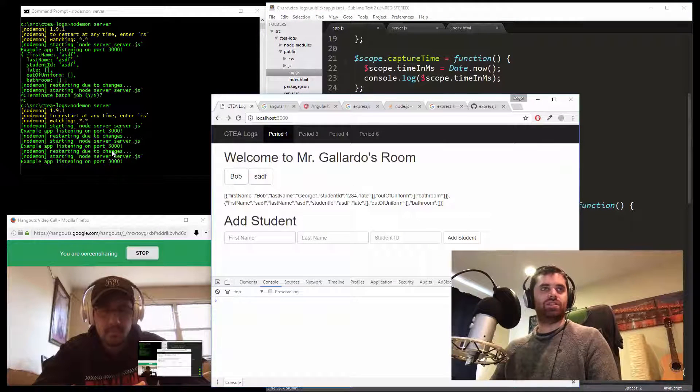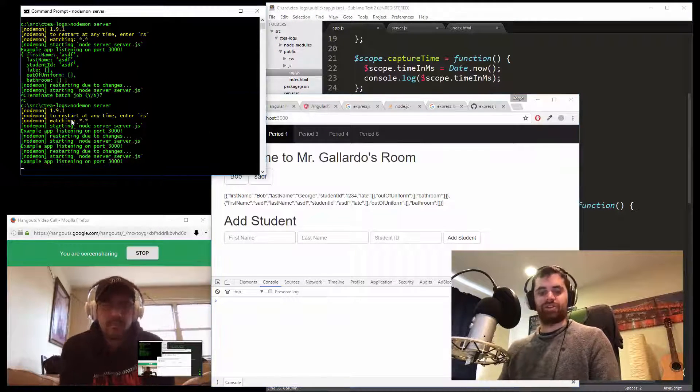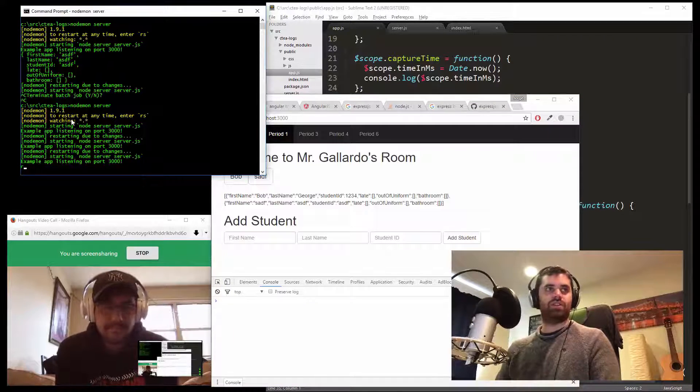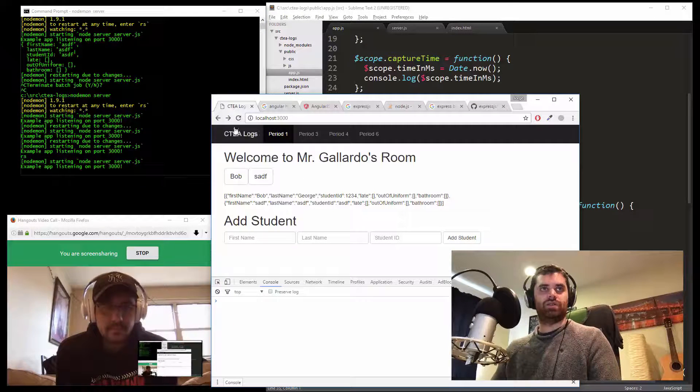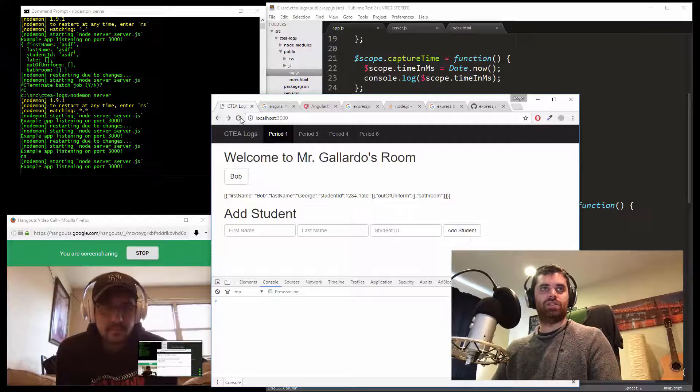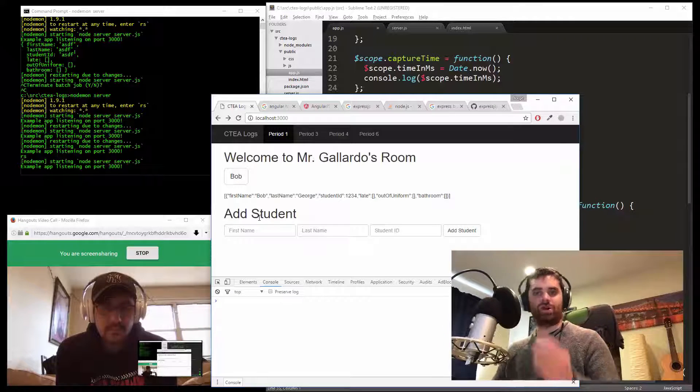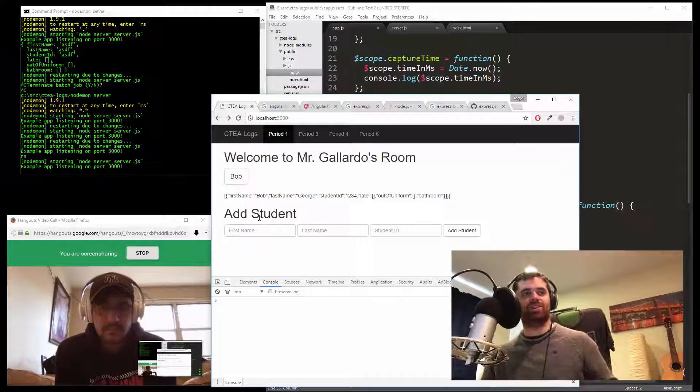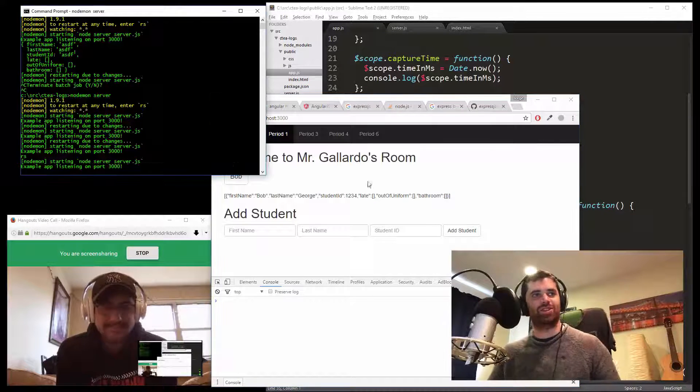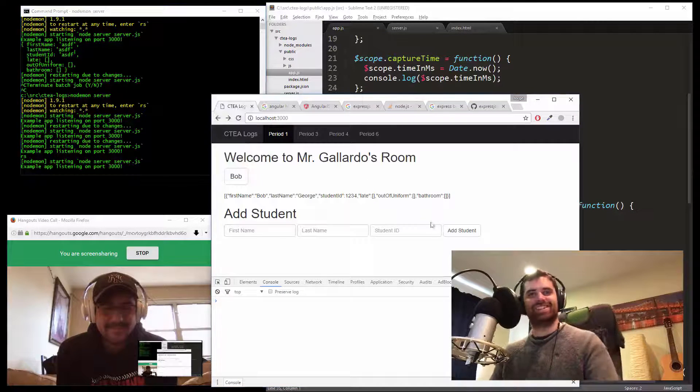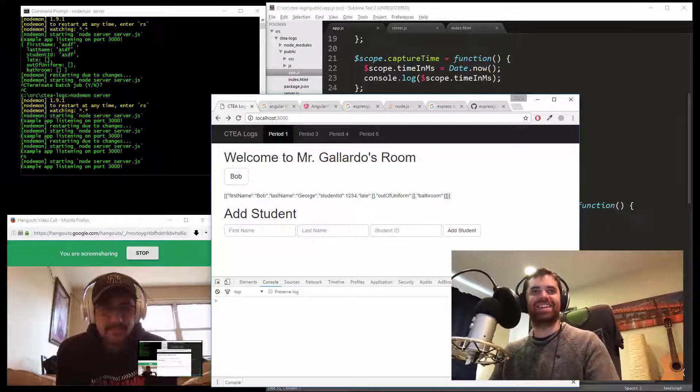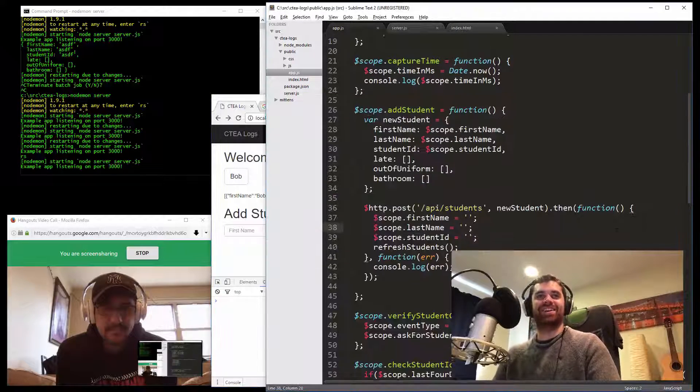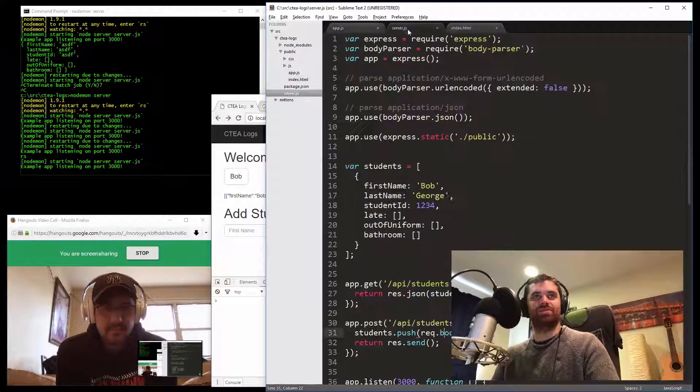The only problem now is if I restart the server, boom, and refresh the page, all my students are gone. So if you spend all night entering in your 100 students, refresh the server, that's no good. You got to have a database. So let's move on to step two. And now, we need to go back to you. Here we are.